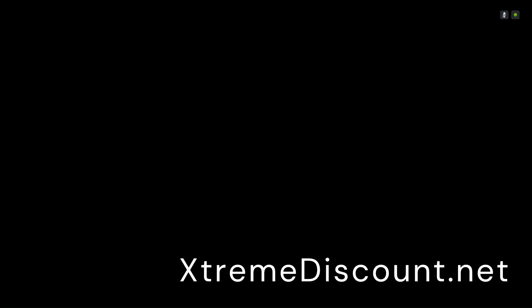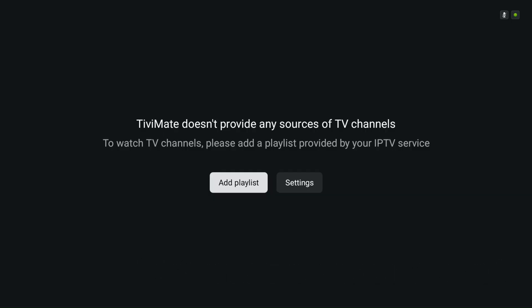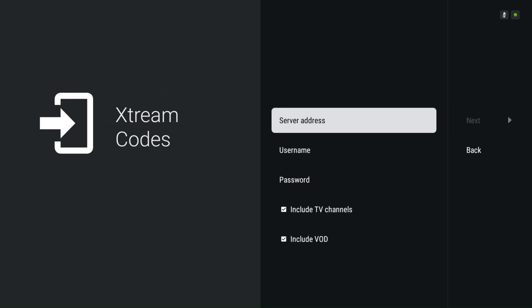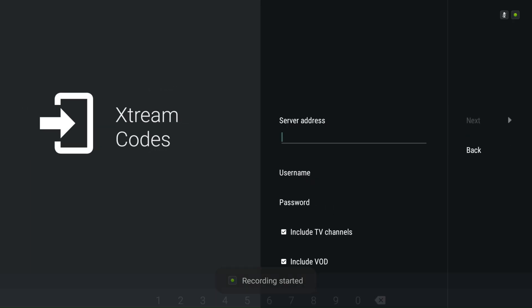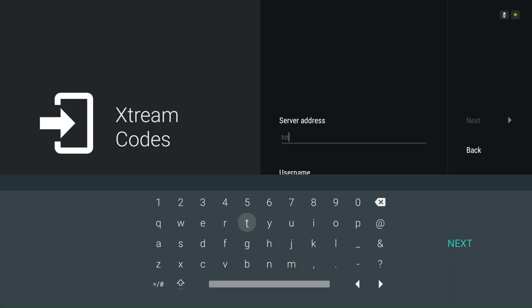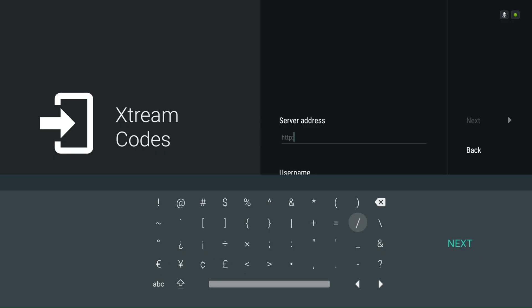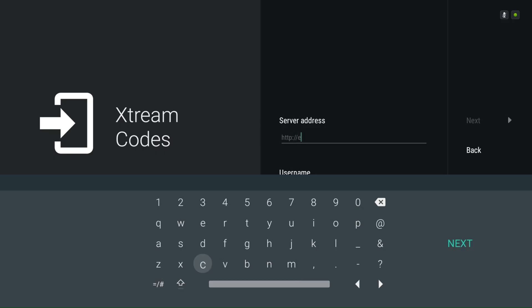Now in TV Mate, select Add Playlist, then choose Xtreme Codes. Enter the IPTV server address, username, and password provided by your IPTV provider. Click Next when done, and your live TV channels and video on demand will load.